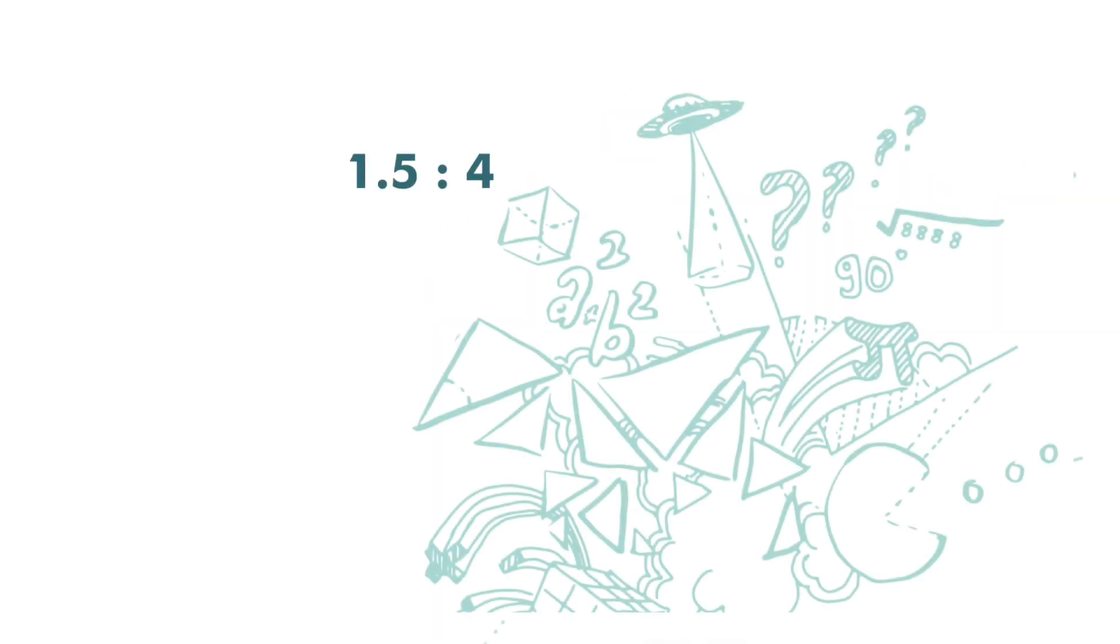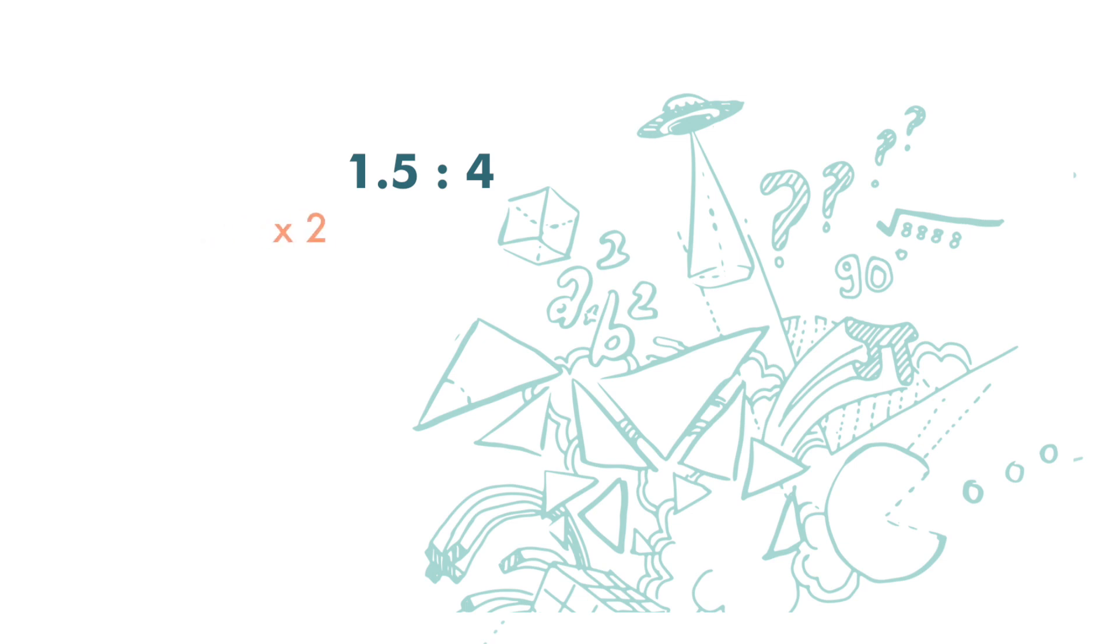When we reduce a ratio to its simplest form, there shall be no fractions or decimals. Take this example, 1.5 to 4. 1.5 is decimal. We need to change it to whole number. We can do that by multiplying by 2. If we do that on the left-hand side, we need to do that to the right-hand side as well. And we get 3 to 8. This is the simplest form.